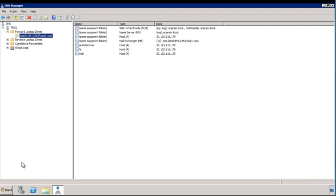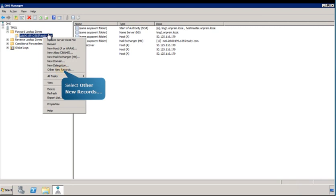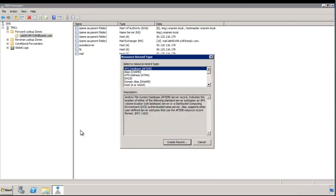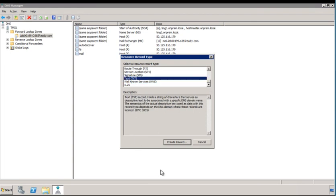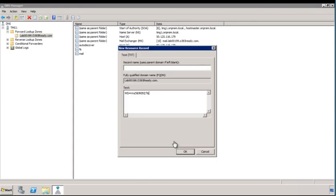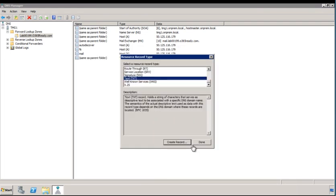Follow the prompts to continue. In the Resource Record Type window, select Text to associate descriptive text with the DNS domain name. Next, click Create Record. In the New Resource Record window, enter the text record value you noted earlier. Click Done to save this information and close the window.